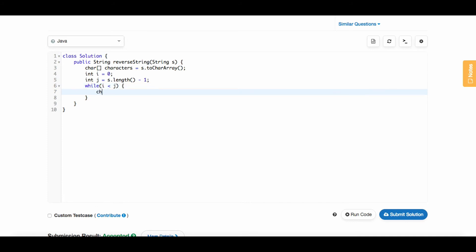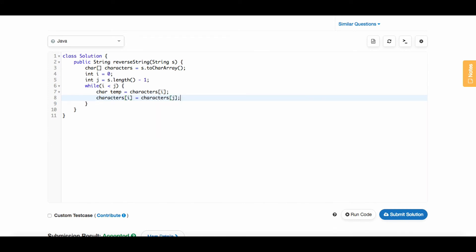All we're going to do is swap the characters stored at the ith index and the jth index. To do that, we first store a temporary variable which will hold the ith character. Then we'll set the ith character equal to the jth character, and then we'll set the jth character equal to the temporary variable that held the previous ith character.